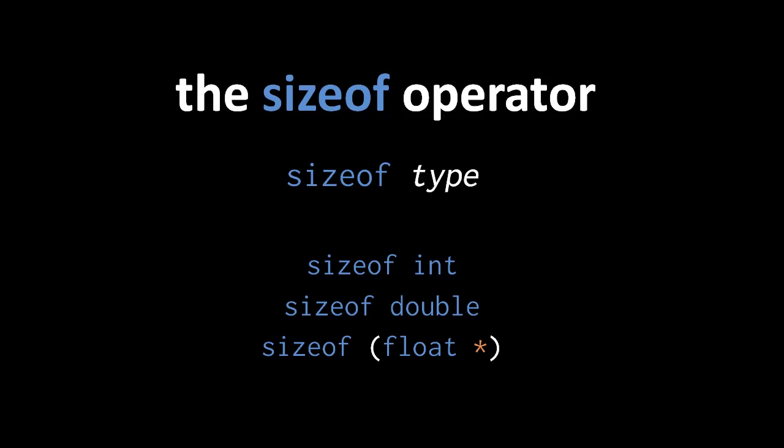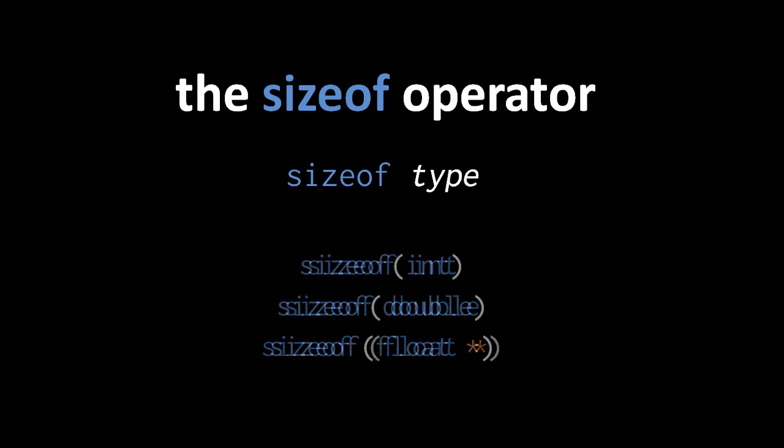The first returns the number of bytes occupied by an int. The second returns the number of bytes occupied by a double. And the third returns the number of bytes occupied by a float pointer. Notice that the float pointer type requires parens, because otherwise the asterisk wouldn't be considered part of the type. For consistency and clarity, some programmers like to always surround the type in parentheses in the style of a function call, even though sizeof is not a function.